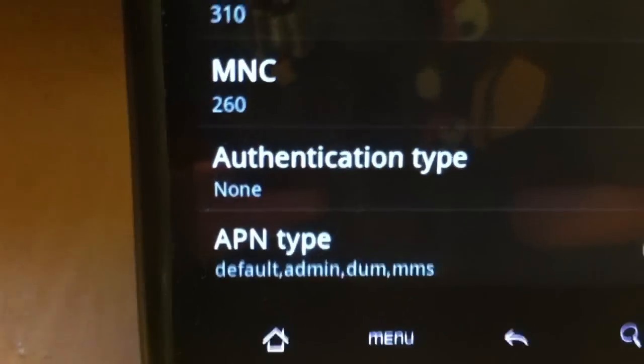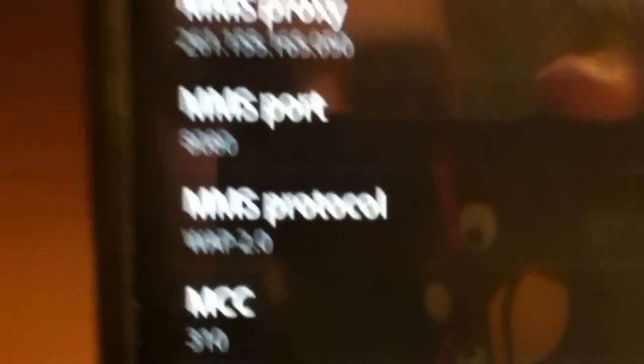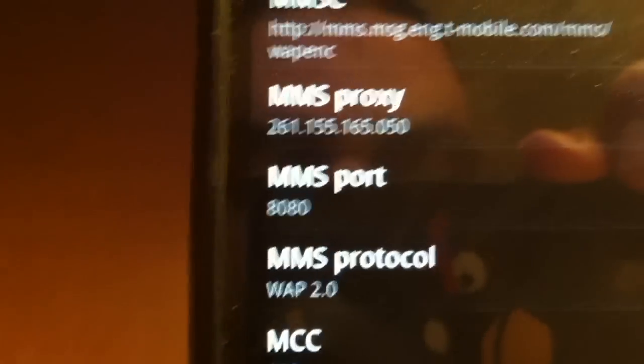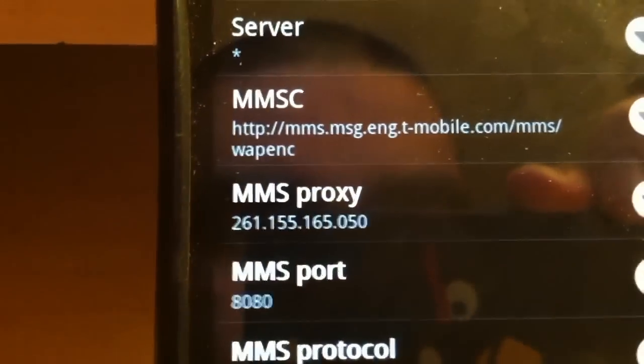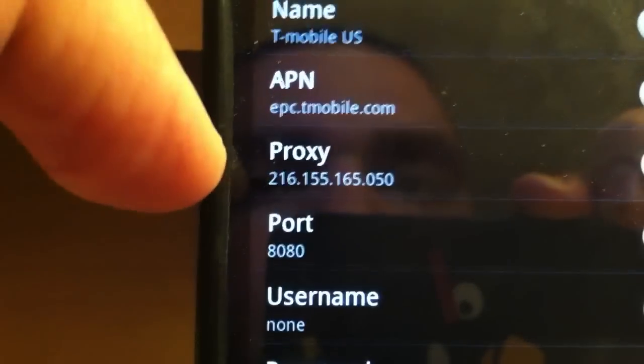And there you go guys. That's pretty much the proper settings associated with T-Mobile. That's pretty cool.